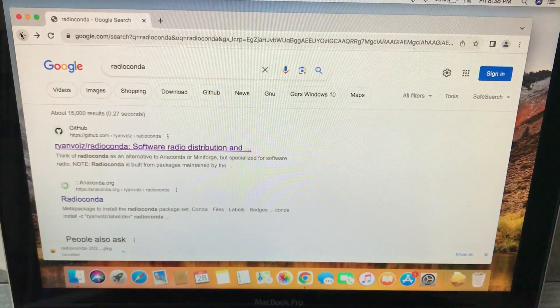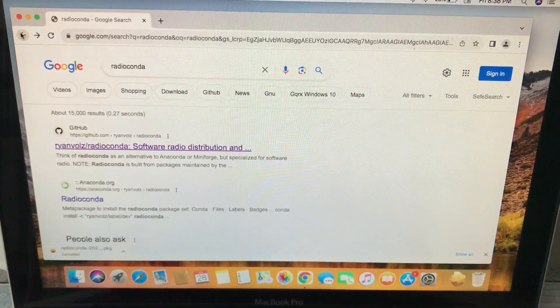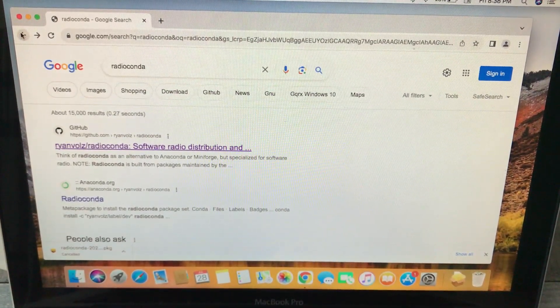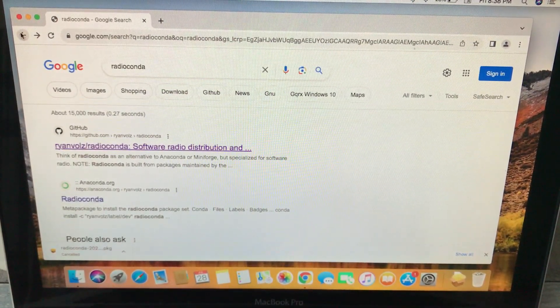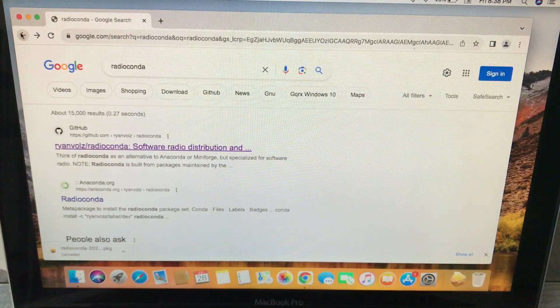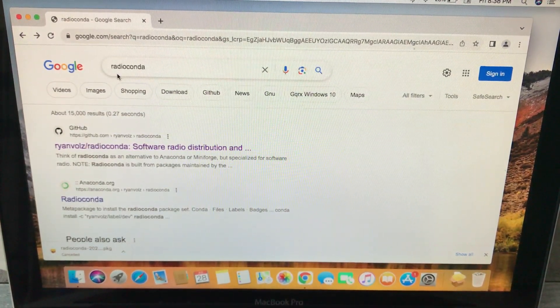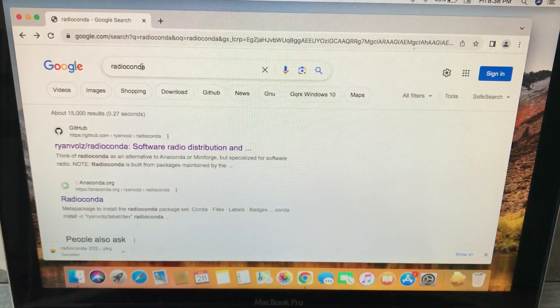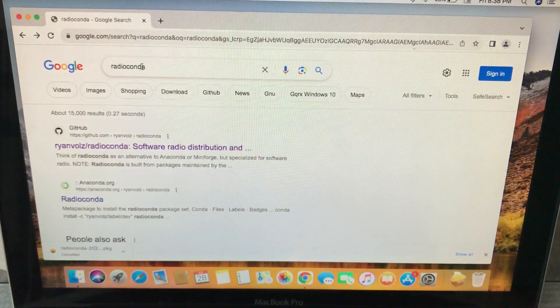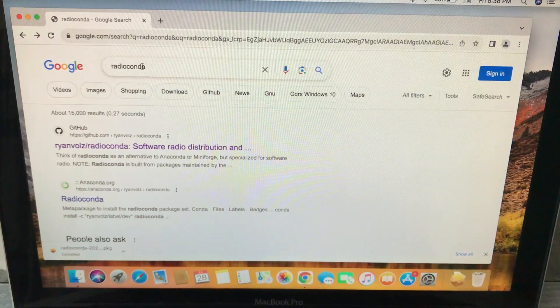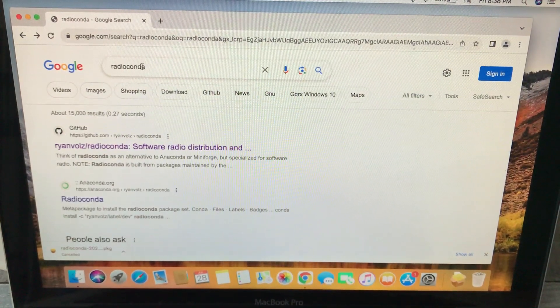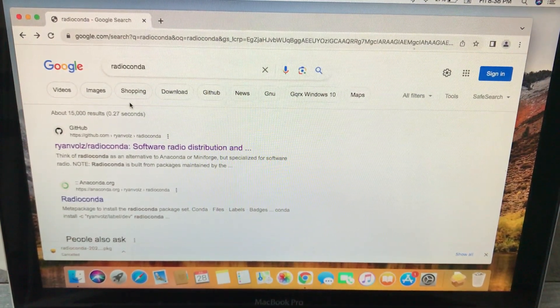Bismillahirrahmanirrahim. The easiest way to install GNU Radio Companion on your macOS, in your MacBook Pro, is to simply go to your web browser and type in radioconda. Once you type in radioconda, you will see this first link.